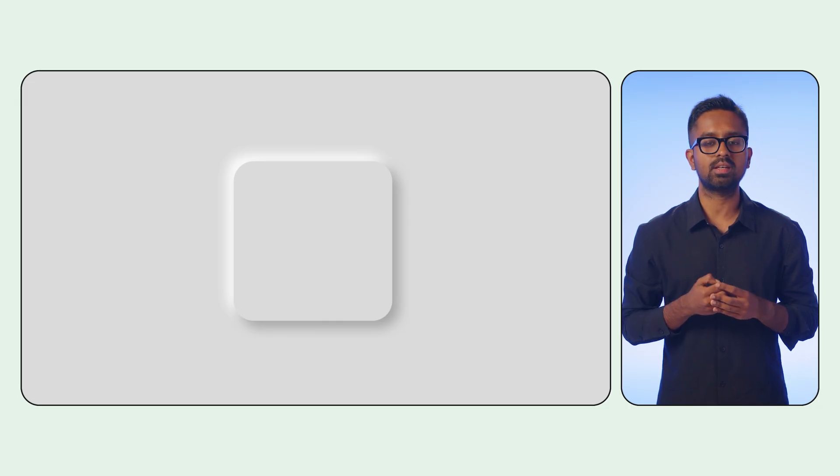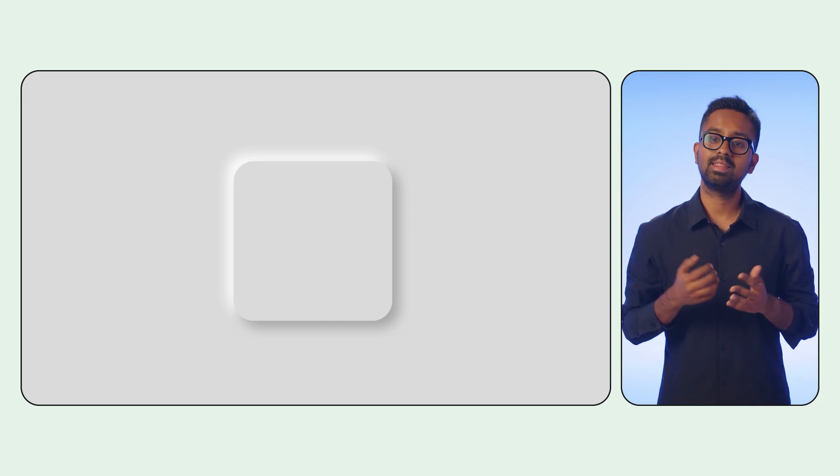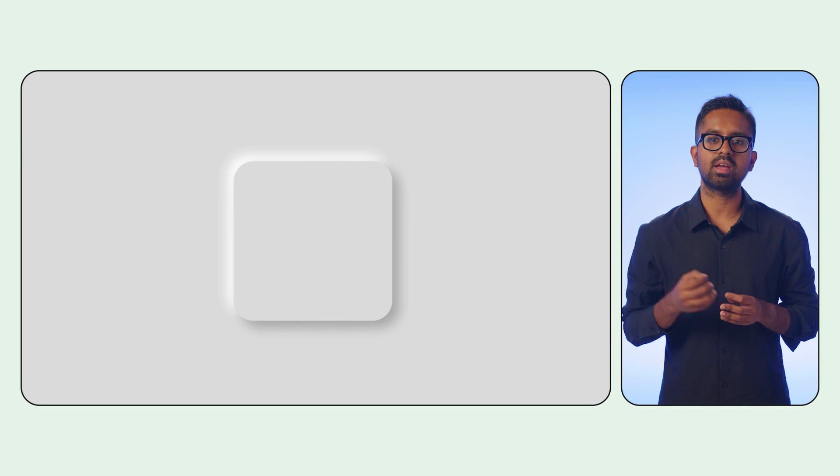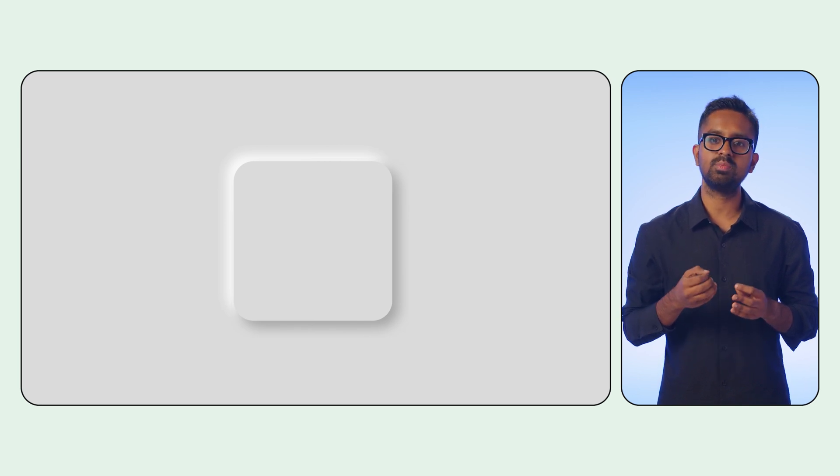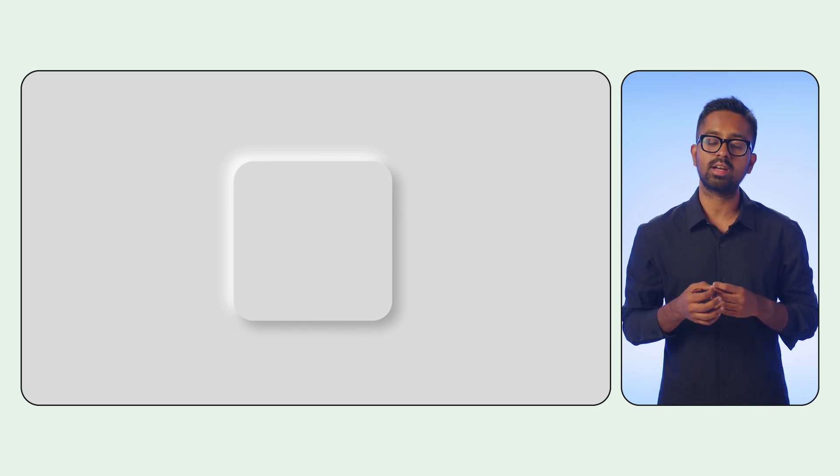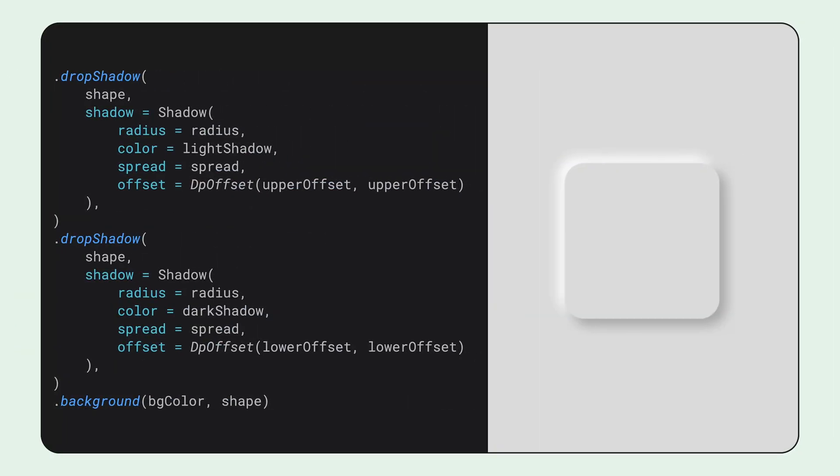With these new modifiers, neomorphism becomes entirely achievable. This trend is characterized by a soft, extruded appearance that seems to emerge organically from the background. This technique hinges on an element that shares the same color as its background, and then applying two faint opposing shadows, a light one from one corner and a dark one from the opposite.